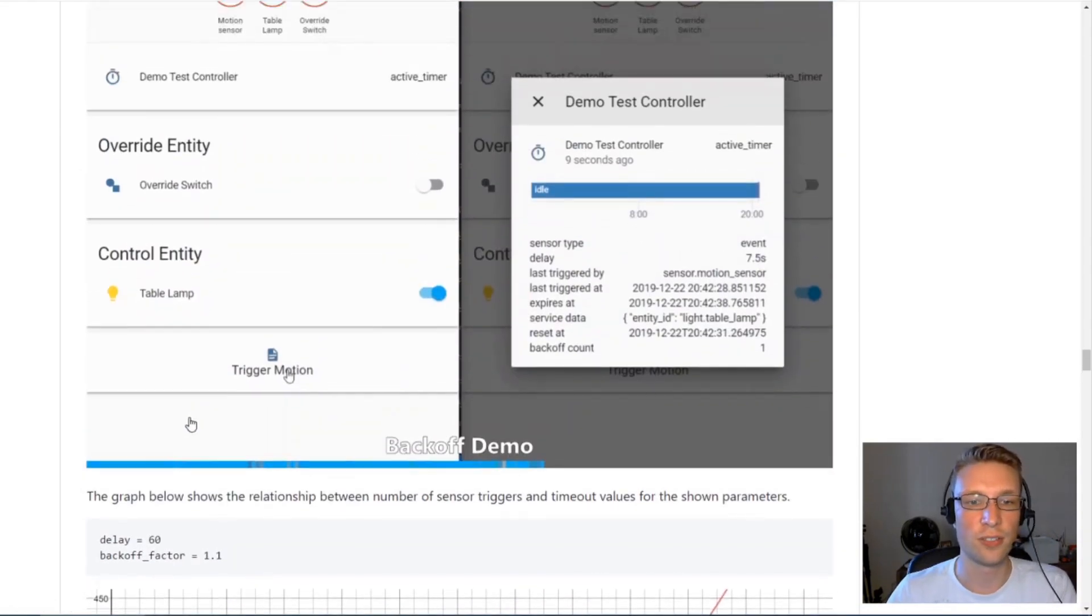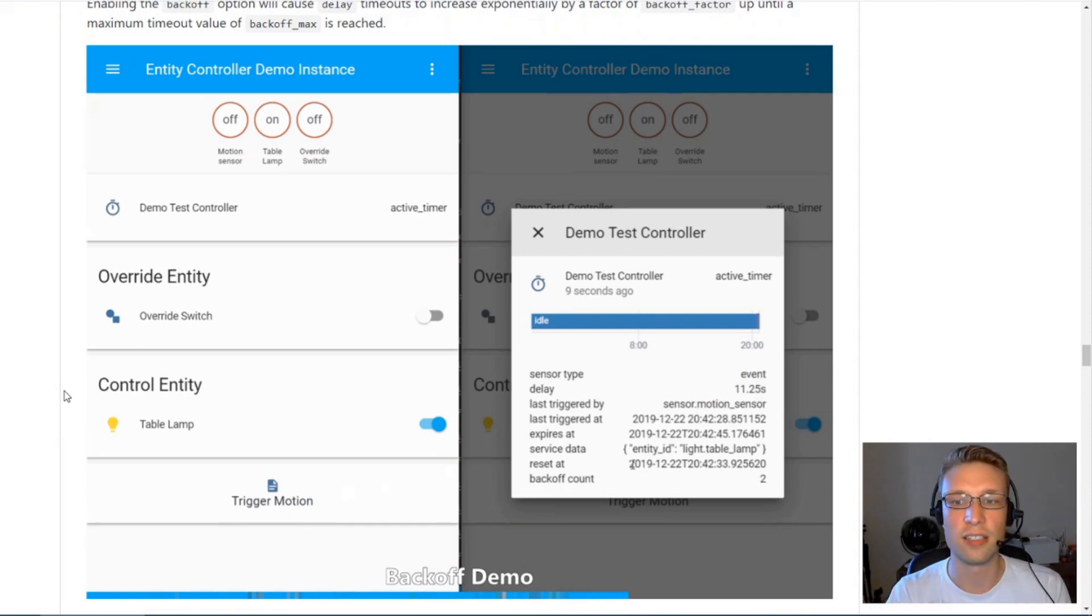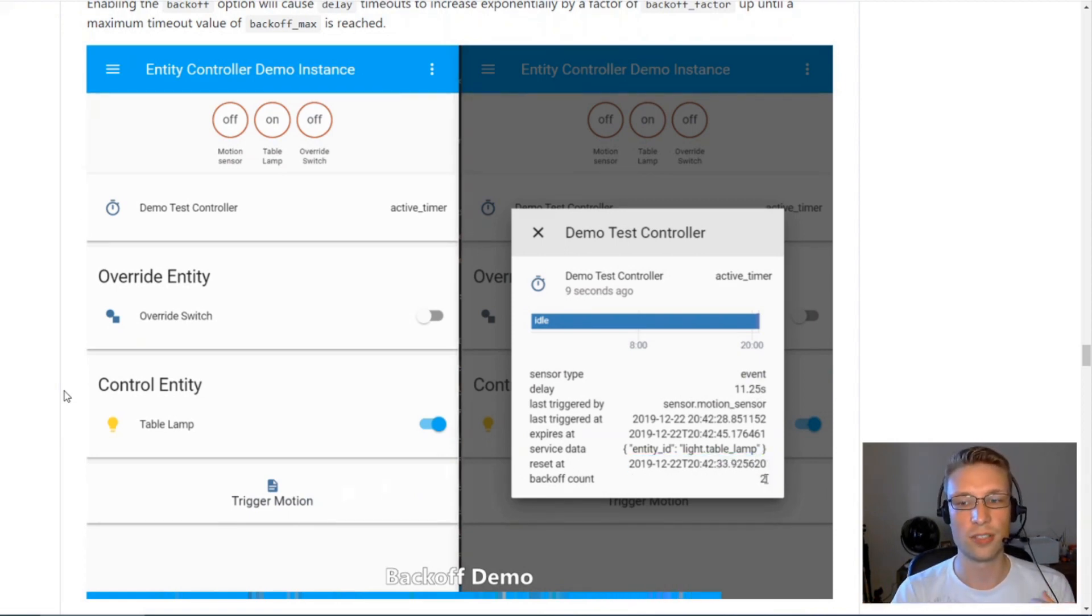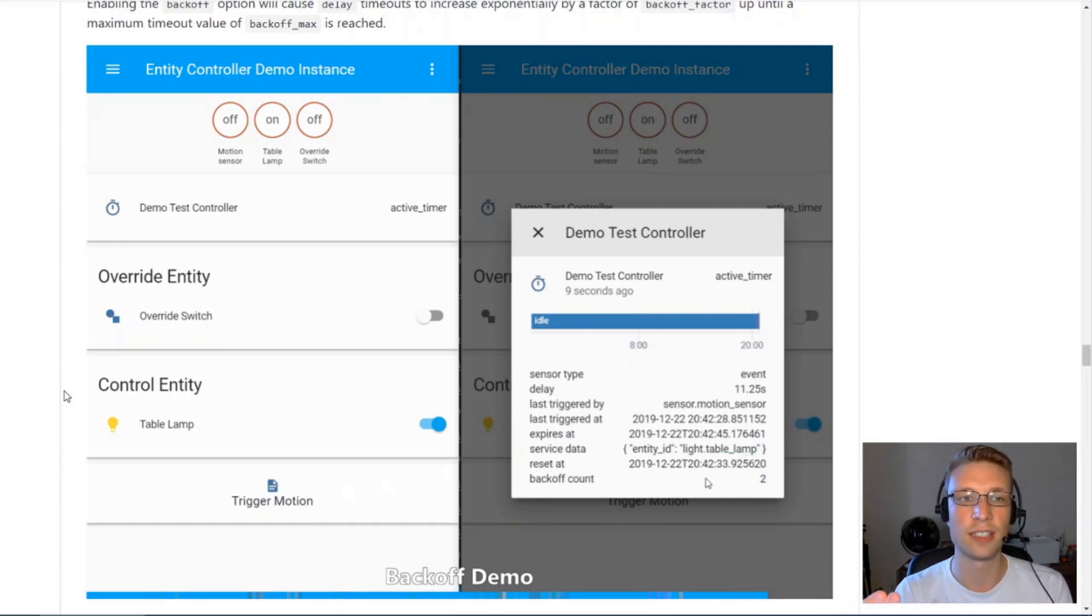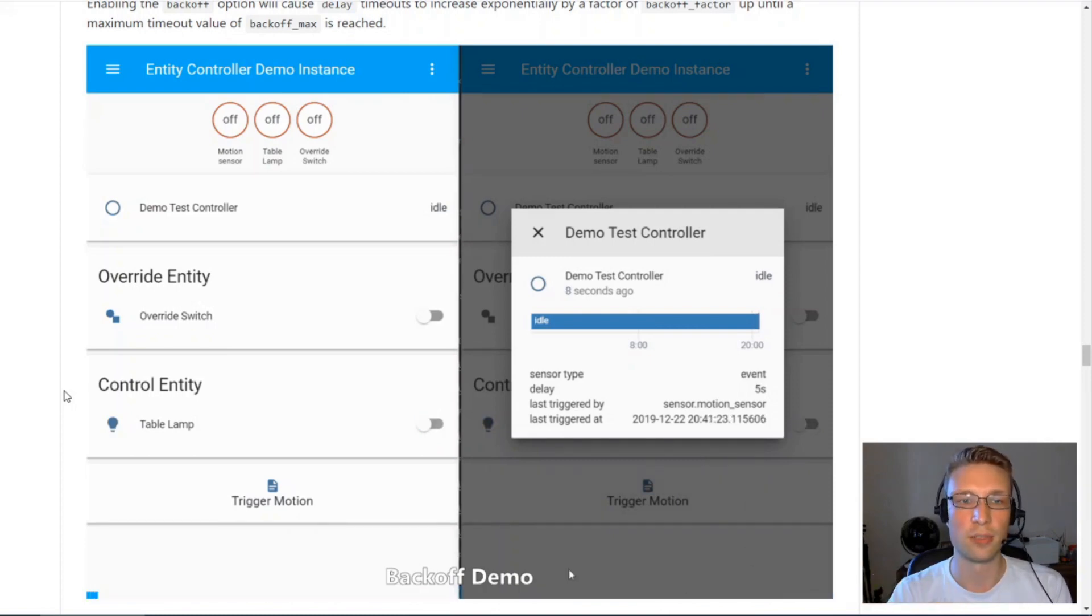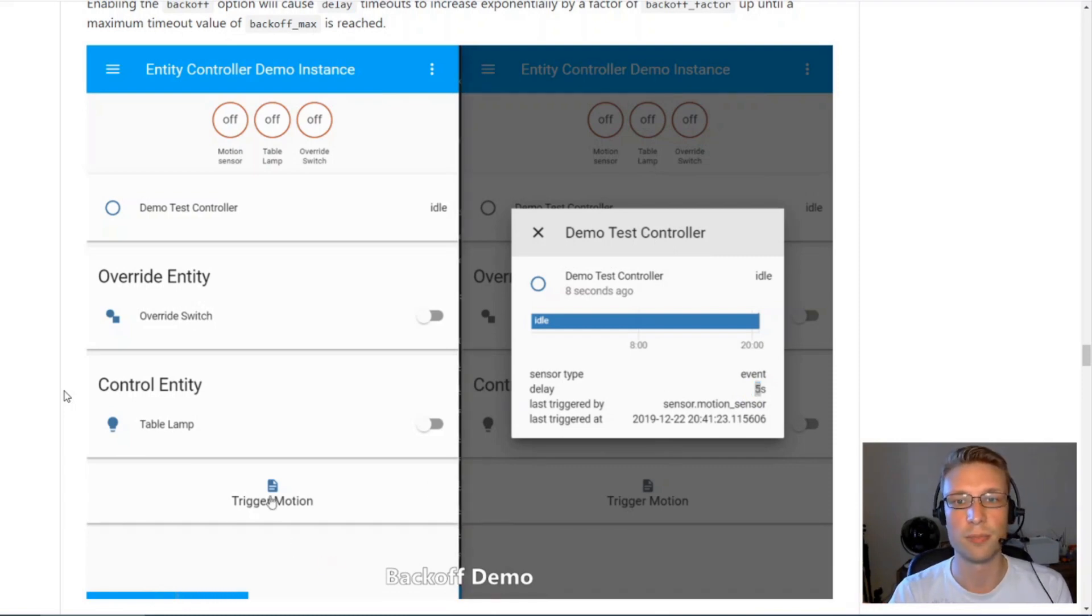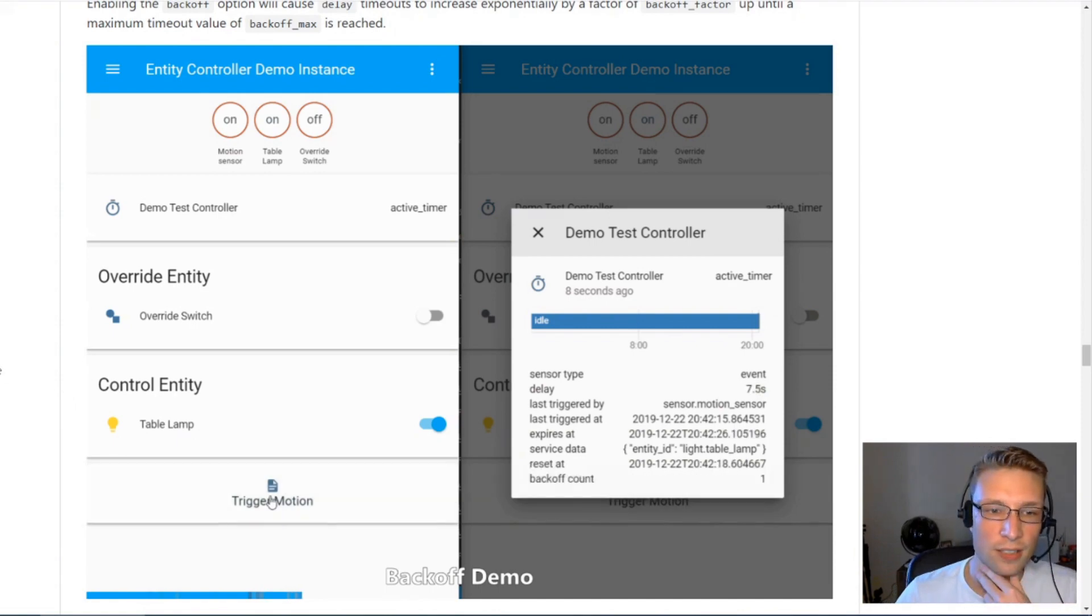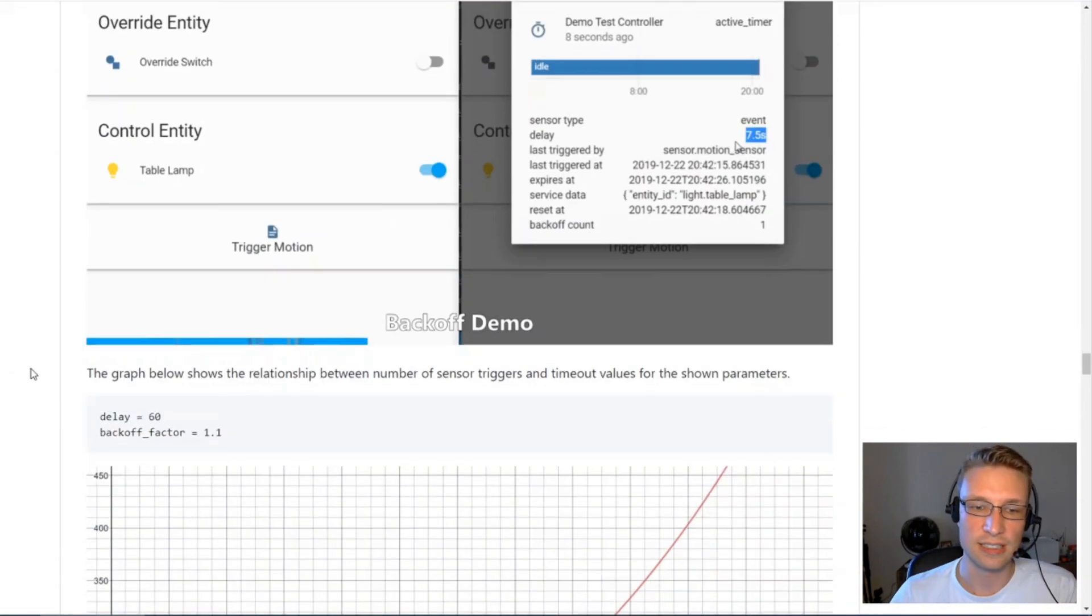It will reset each time. This is useful if there's a really high traffic area in your house and maybe like the 30 second delay is way too small because you still get lots of traffic. Using exponential backoff is a way to reduce the noise or make your system less sensitive to this motion because it will take longer to reset.